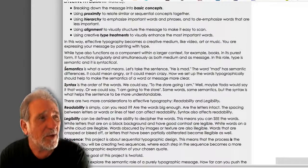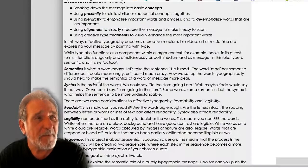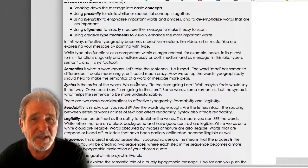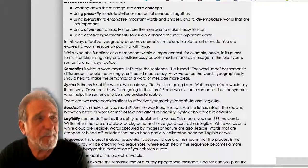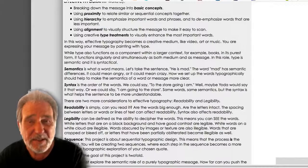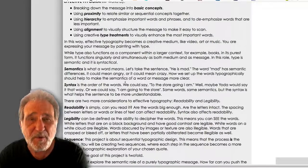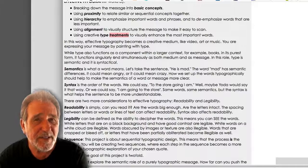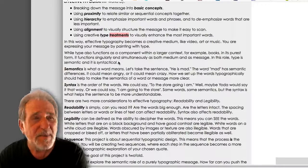Our goal is to try to hold the semantics and the syntax together for as long as possible while still being creative. As the syntax breaks down and we get closer to the cliff, it becomes harder to figure out what words come before and after. That's okay — we do want to reach that point. However, if we use creative type treatments carefully, the semantics will carry through, and we'll be able to glean the essence of the message even as the syntax becomes abstract.